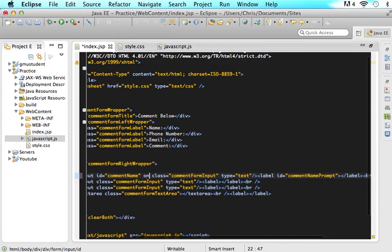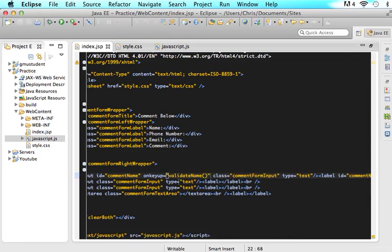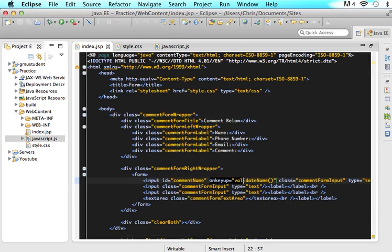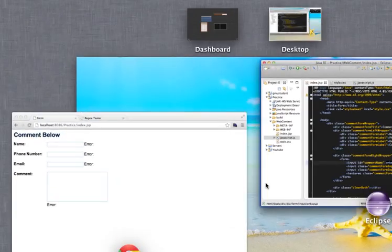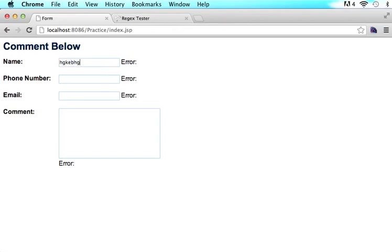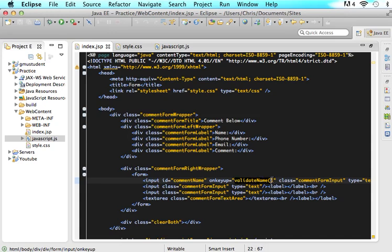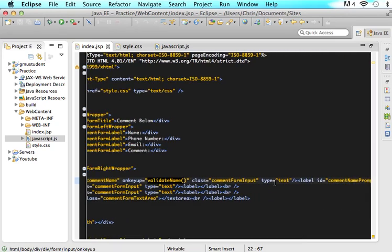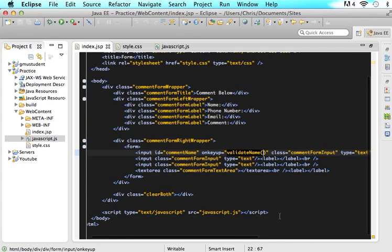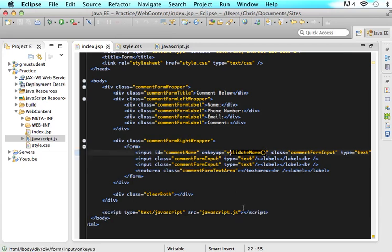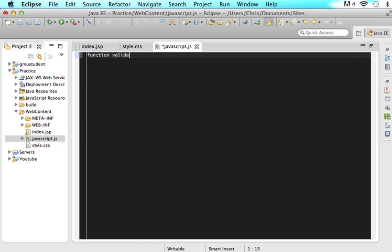The last thing we need to do in this input is add onKeyUp equals validateName with empty parameters. What this is saying is whenever somebody presses a key in this form, jump to this function in JavaScript called validateName. We want to jump to that function, and then in that function we will do everything we want to do. I have a JavaScript file embedded into my index.jsp page, so it will look for the function called validateName. In JavaScript, let's write: function validateName() — and in here we will put whatever we want to happen every single time someone presses a key.